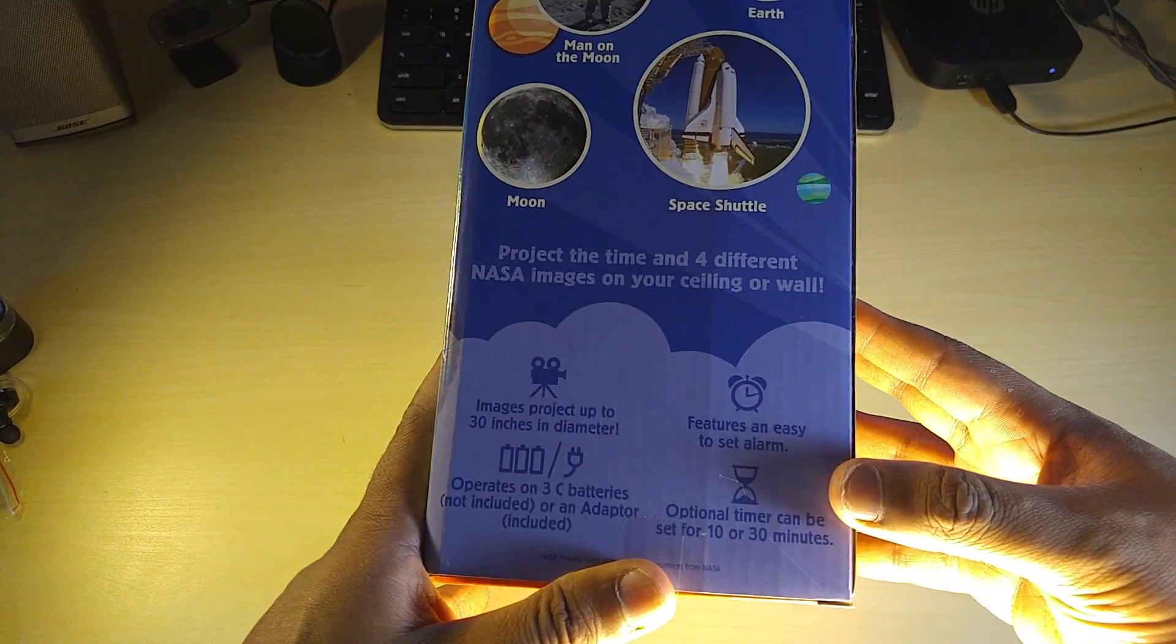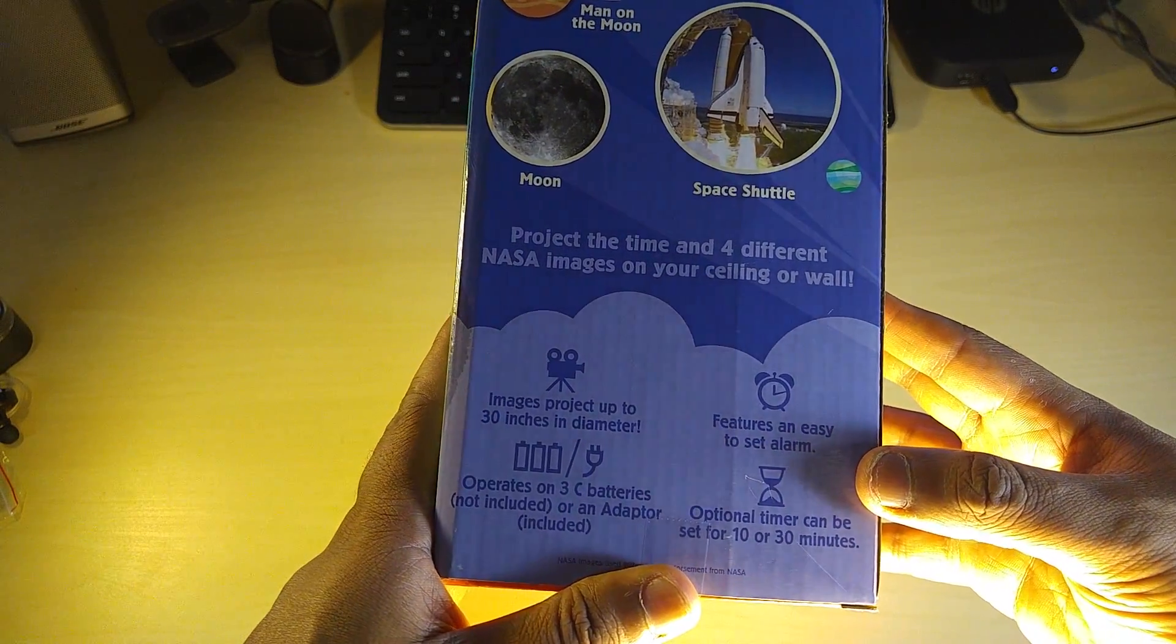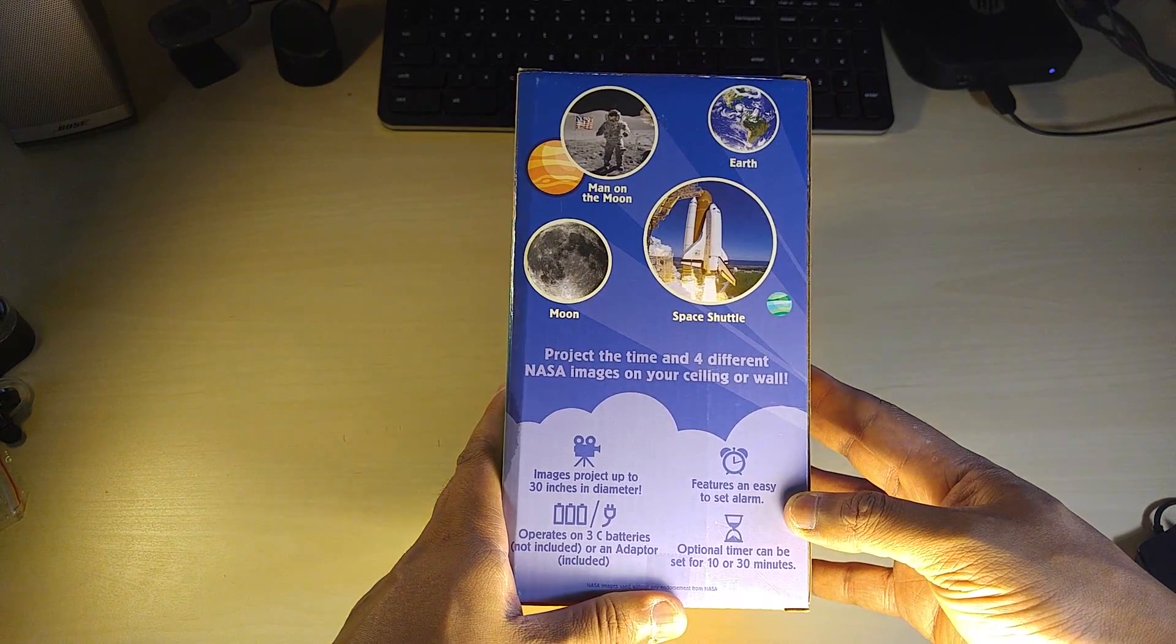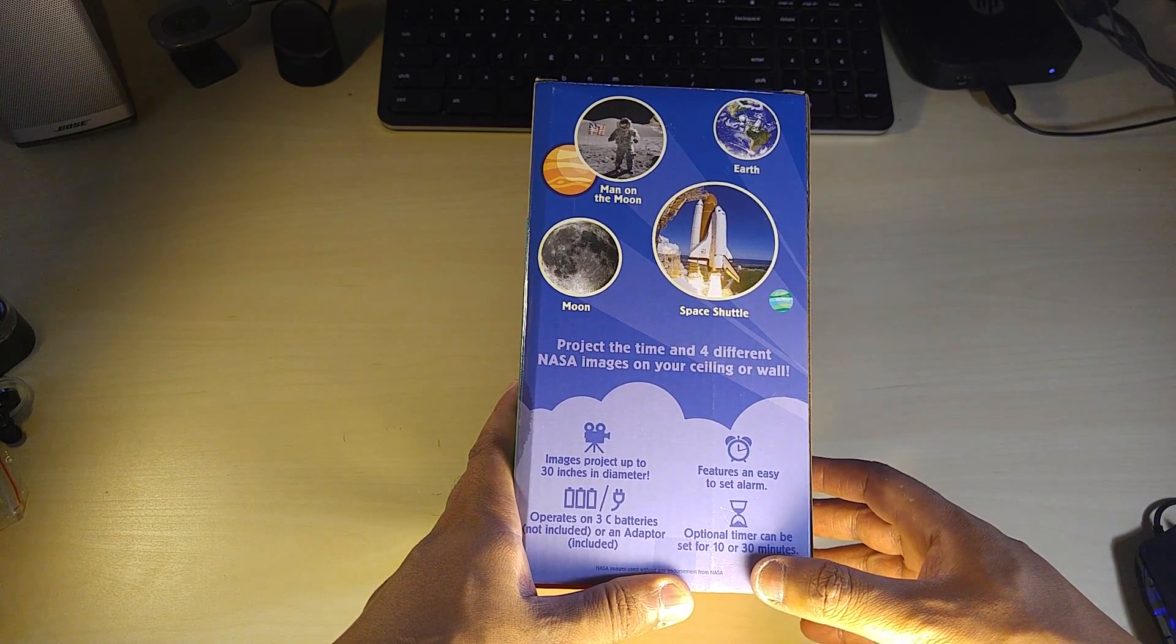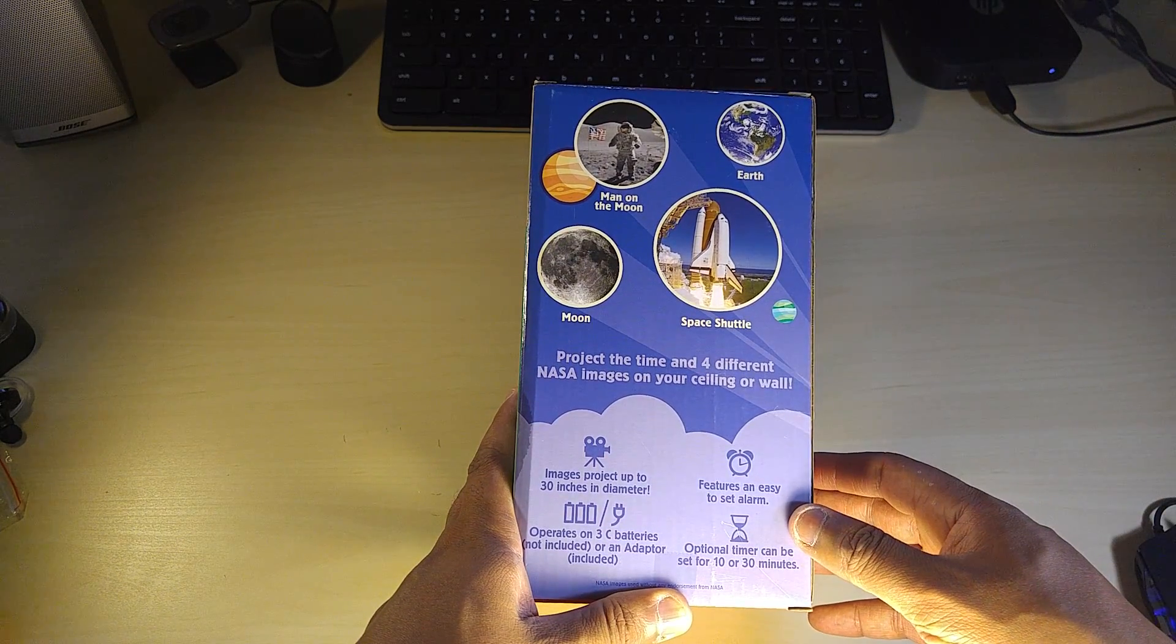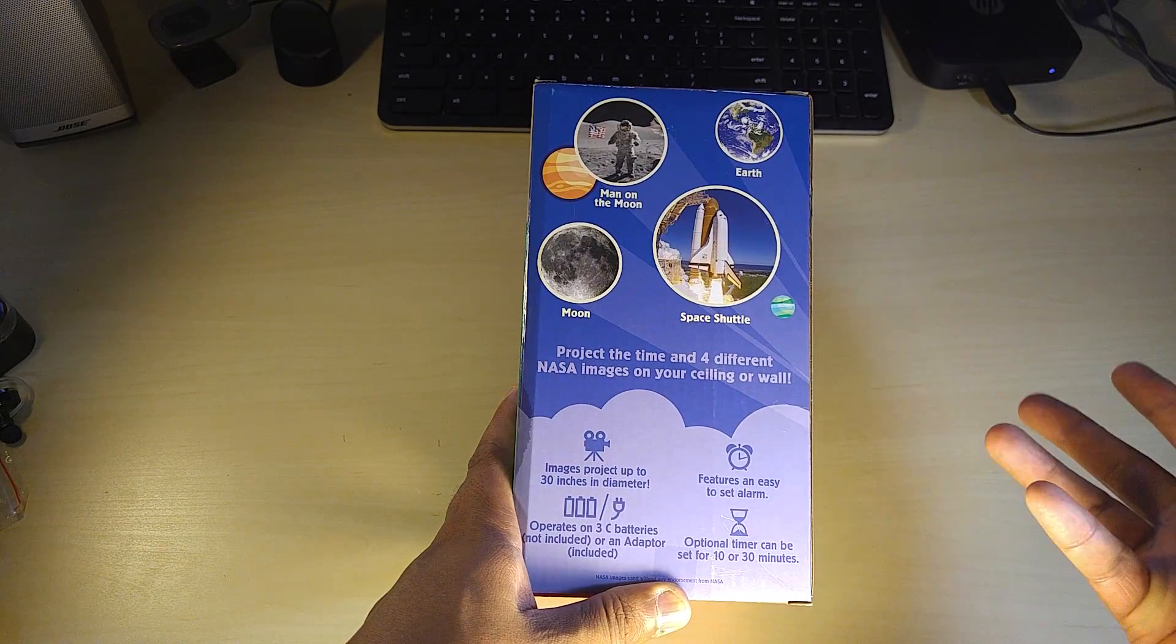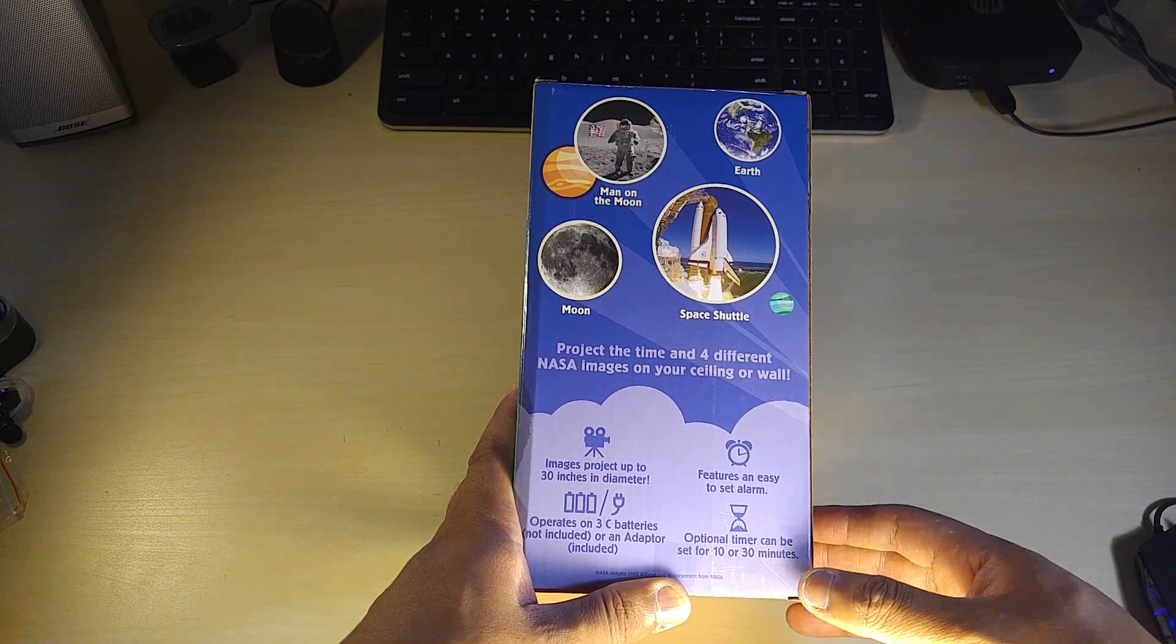There's an optional timer so you can have the nightlight showing the time for about 10 or 30 minutes, or you can have it on all the time. For those kids that want a nightlight, this is perfect because it doesn't have to stay on all night. The features are easy to set - the alarms and so forth - so there's no problem setting this up.